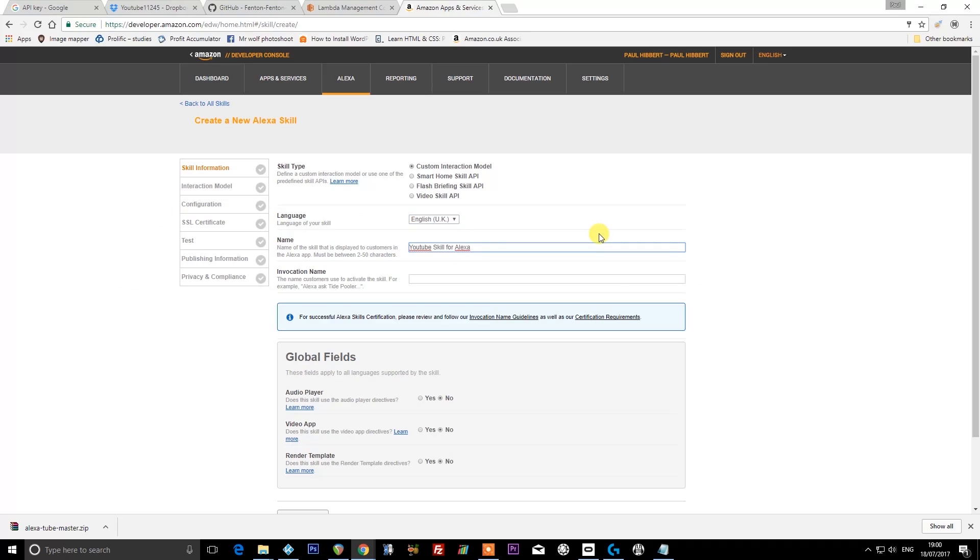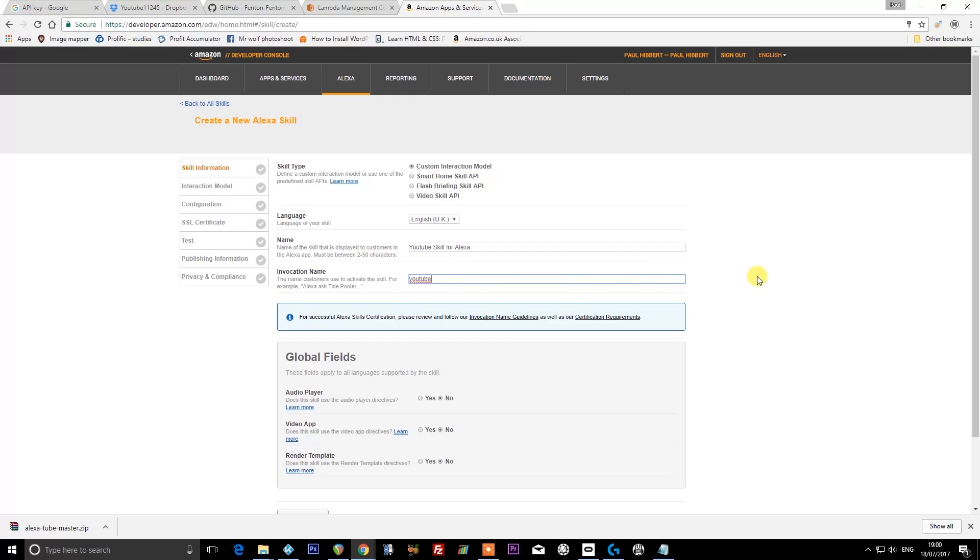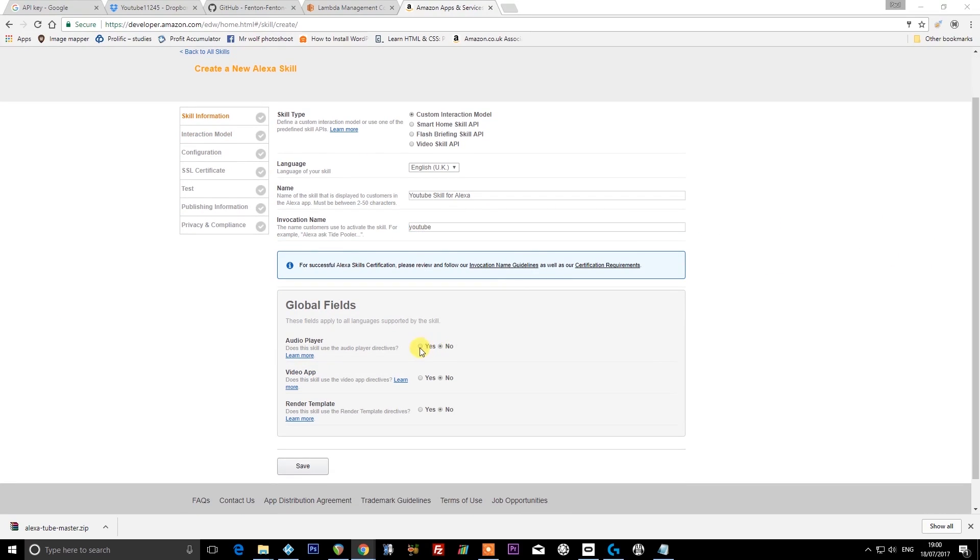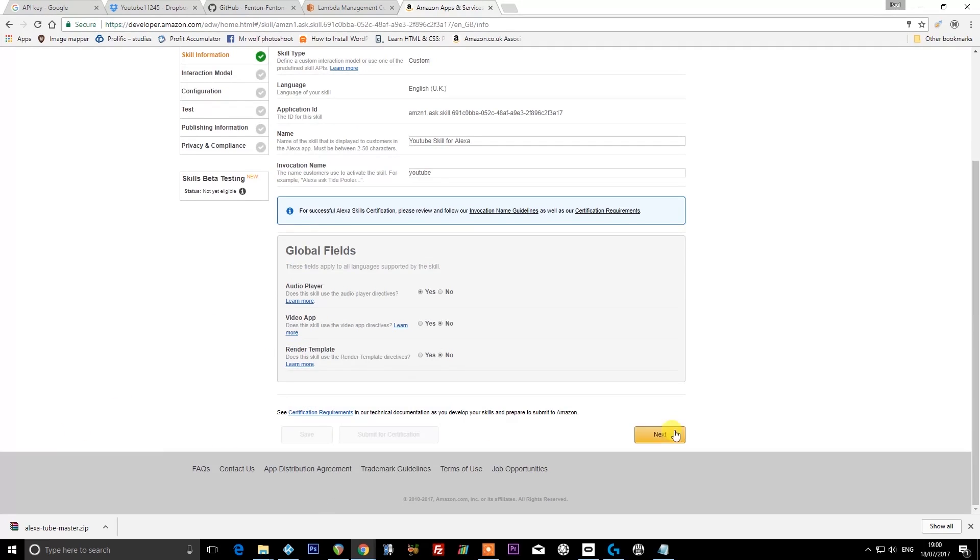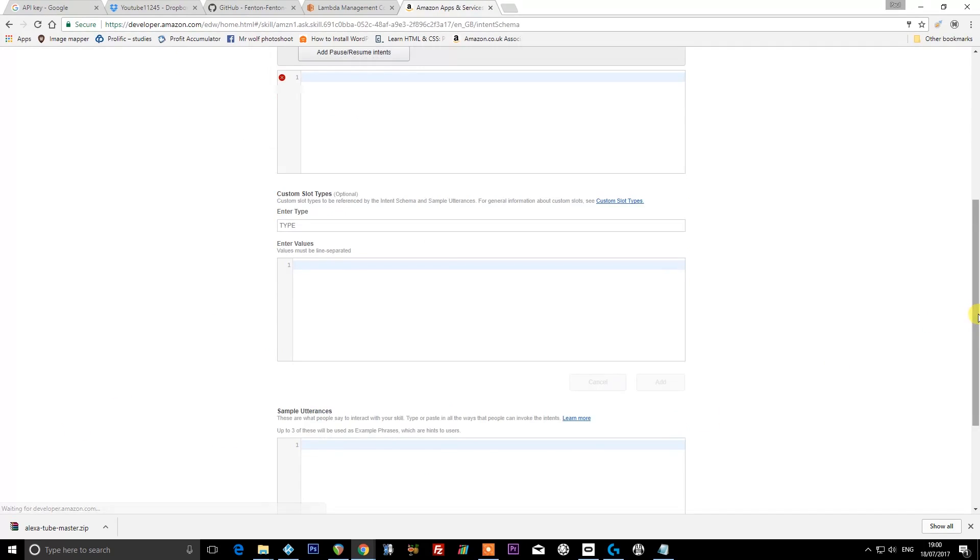The invocation name needs to be all in lowercase letters, and it's 'youtube.' Set the audio player setting to yes. Leave these two set to no and press save, and then press next.